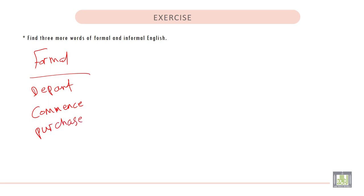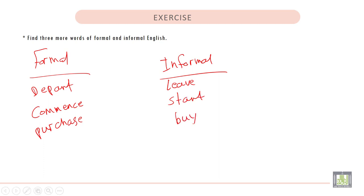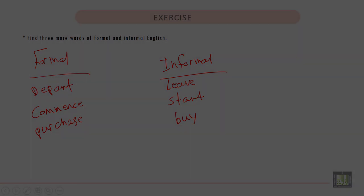And then we will move to informal words. We have Leave, Start, and Buy.